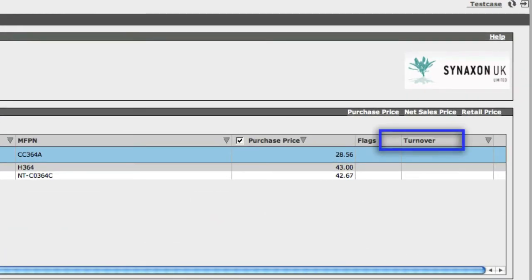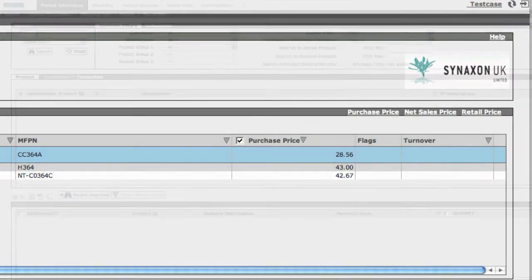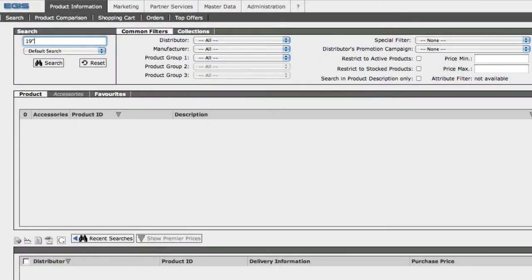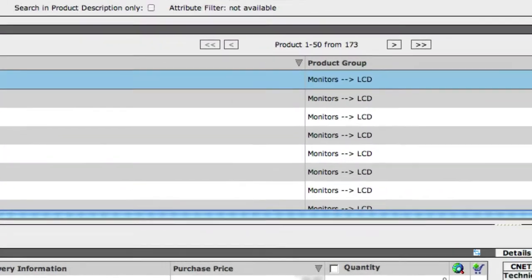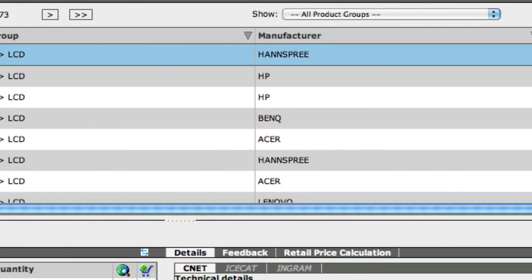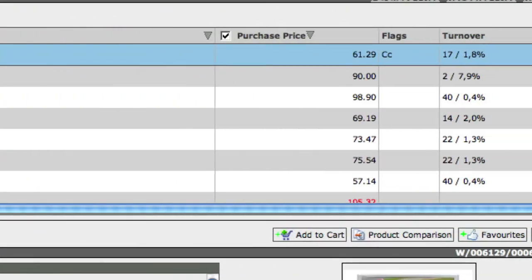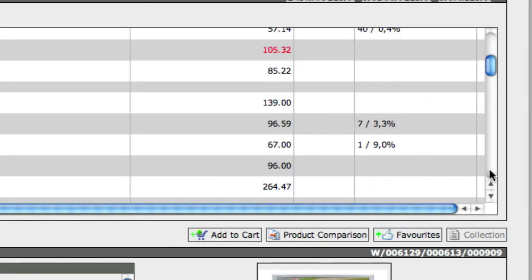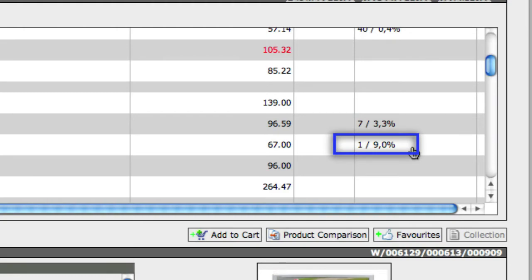This is how a particular product is selling within its category. So for instance, suppose we're looking at 19-inch monitors. Within the LCD monitors category, this product ranks number 40, with 0.4% of all sales, while this monitor performs at number 1, with 9% of all sales.